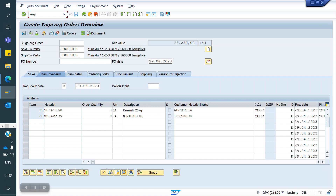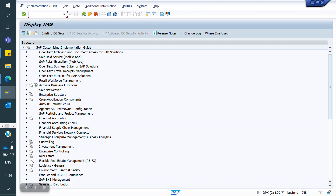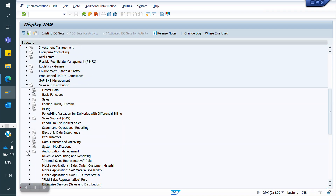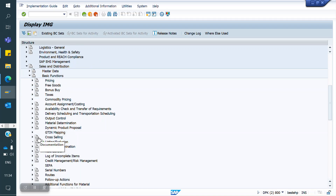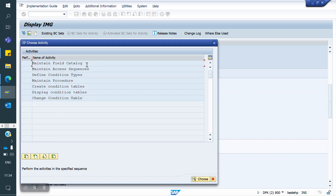The T-code for the configuration is SPRO. Navigate to Sales and Distribution, then Basic Functions, then Cross Selling. Here, click on Define Determination Procedure for Cross Selling.